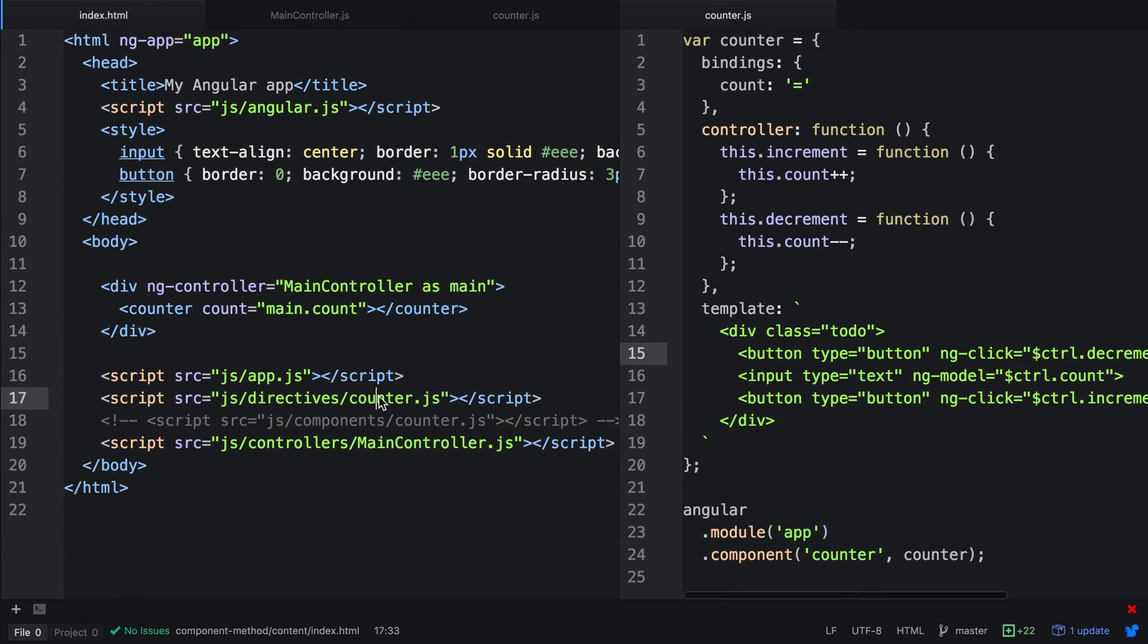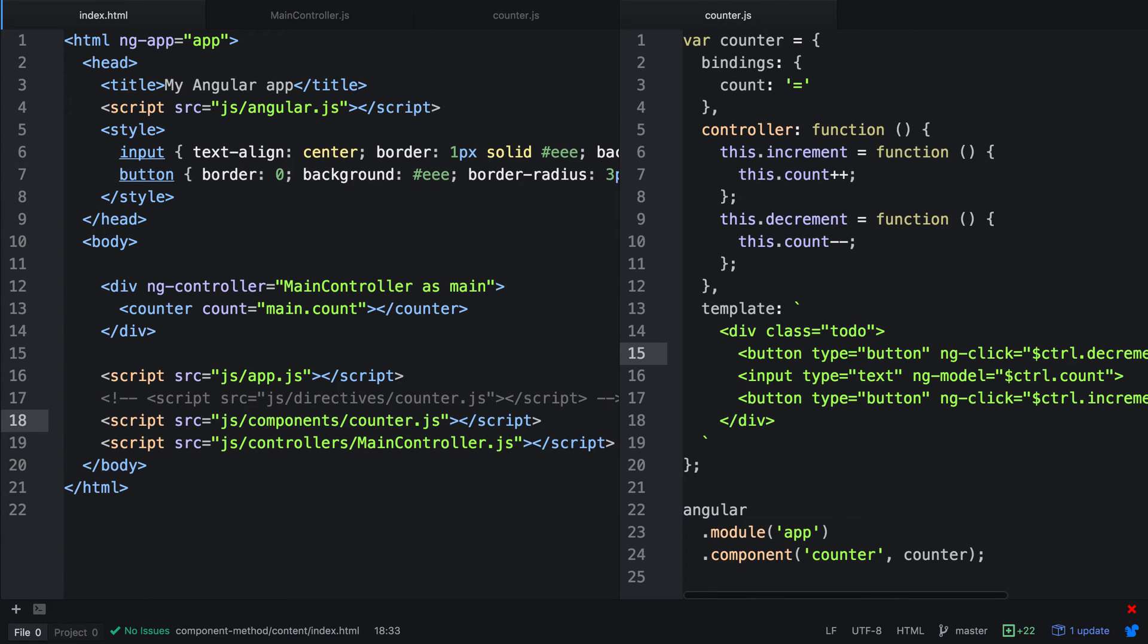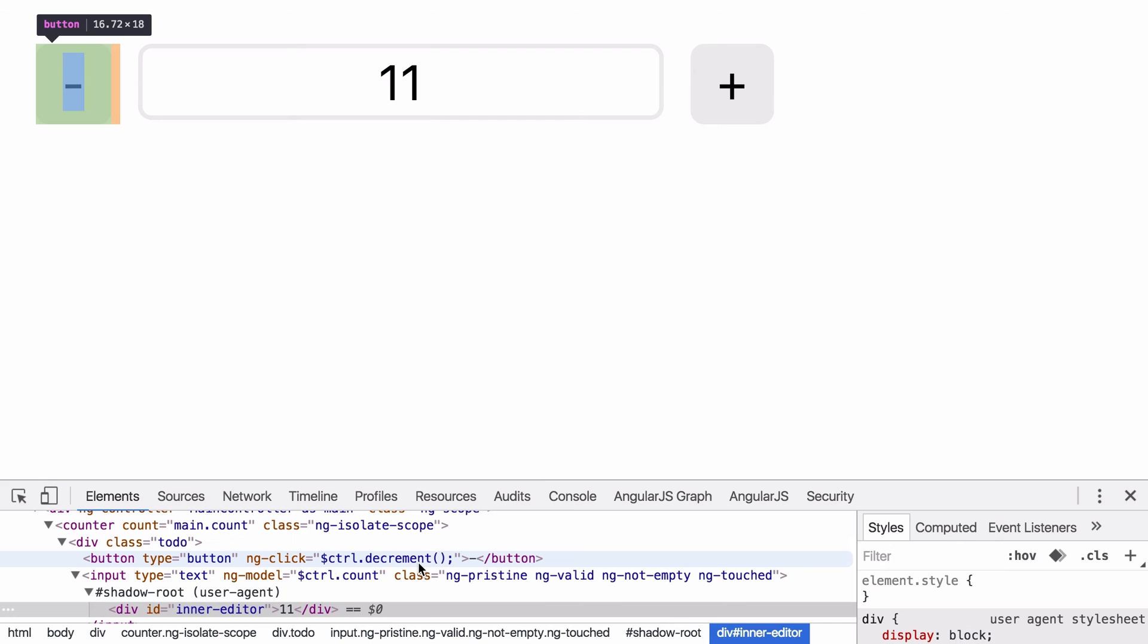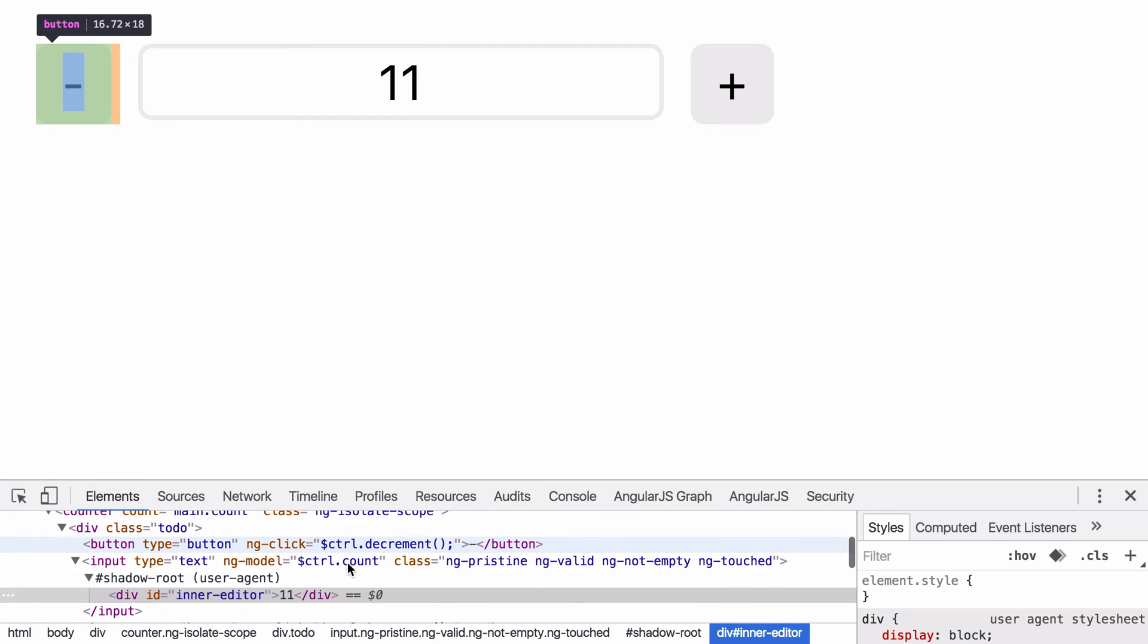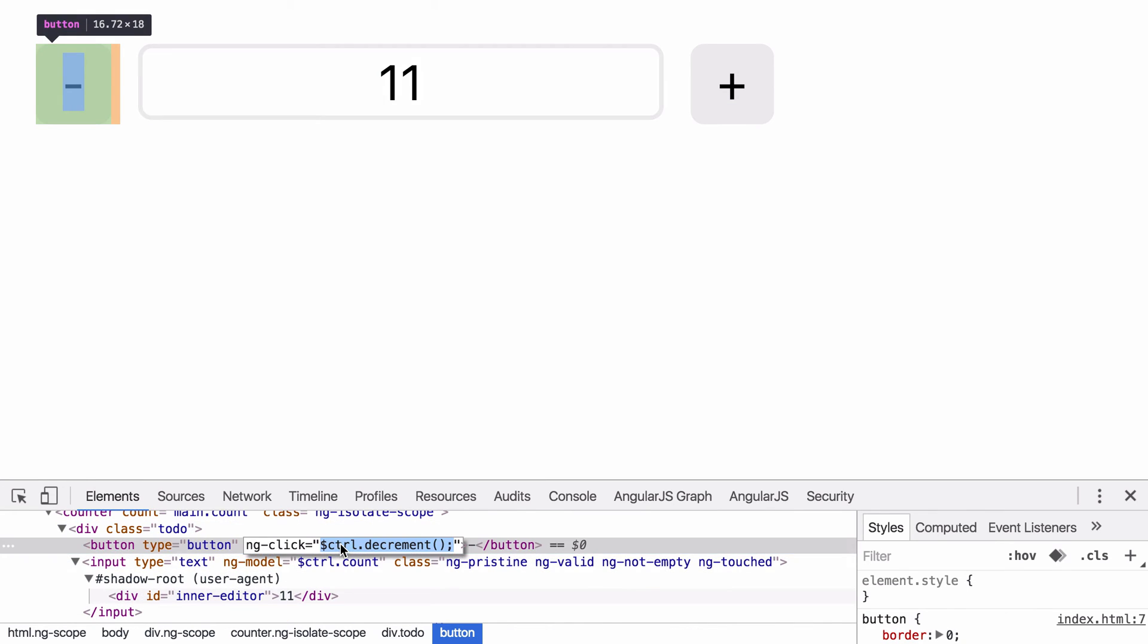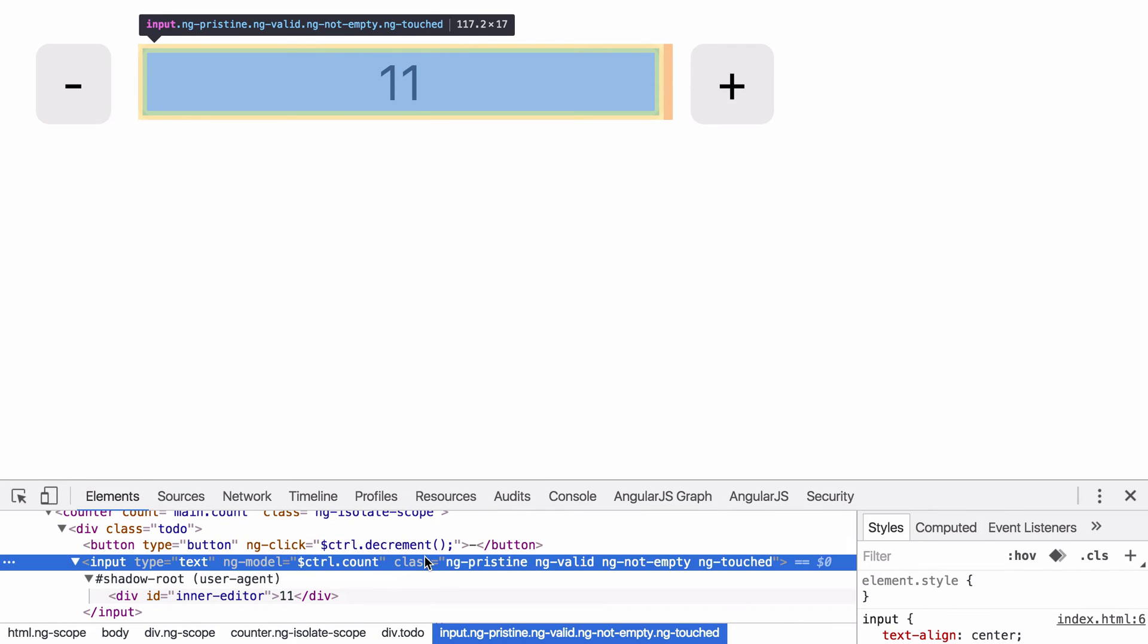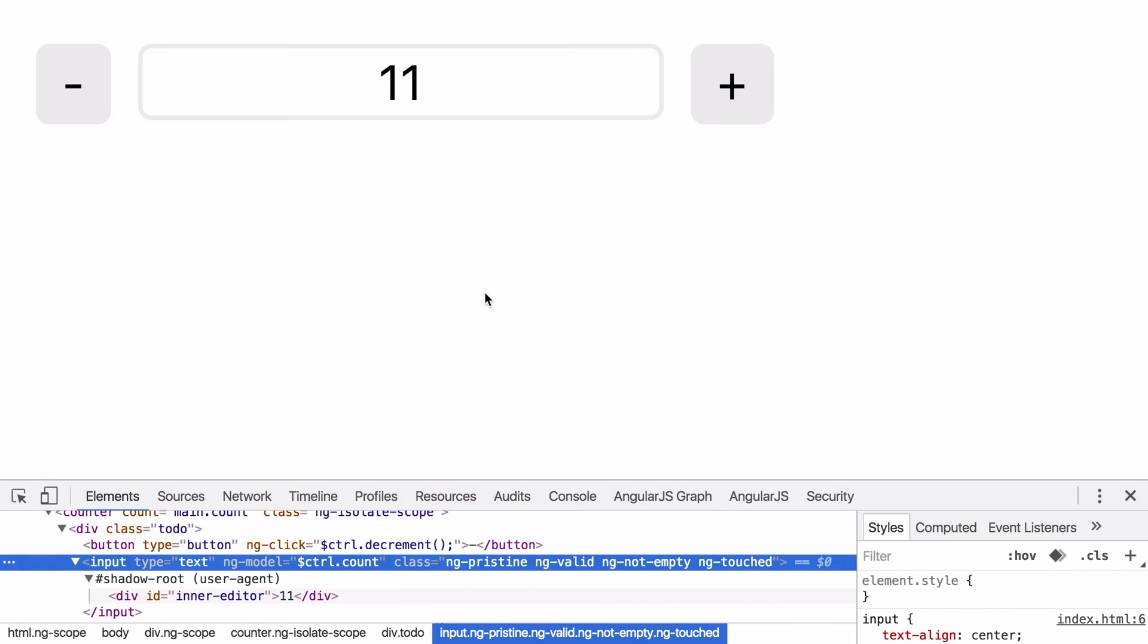In index.html, we can actually comment out the directive and uncomment the component. Let's try this out. On a refresh, we can actually start changing the values and this is actually using the component method. And you can see on the HTML, we have $control and $control. So we're actually using the new template created with the component.